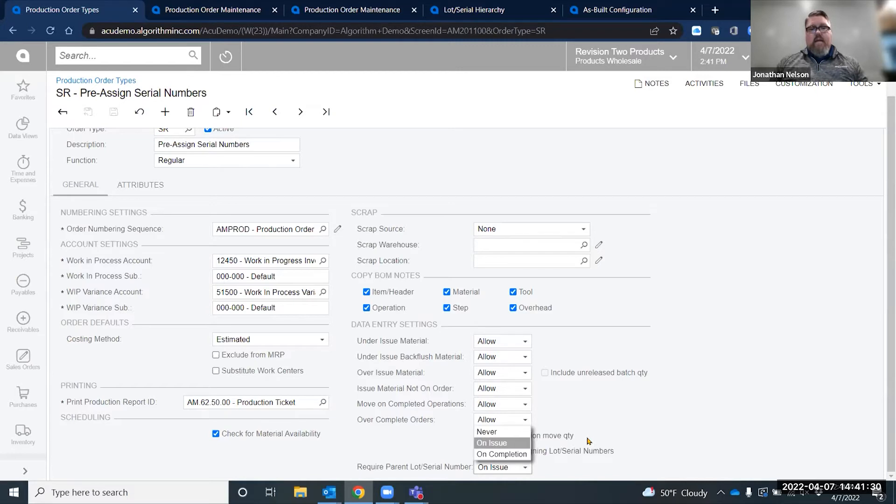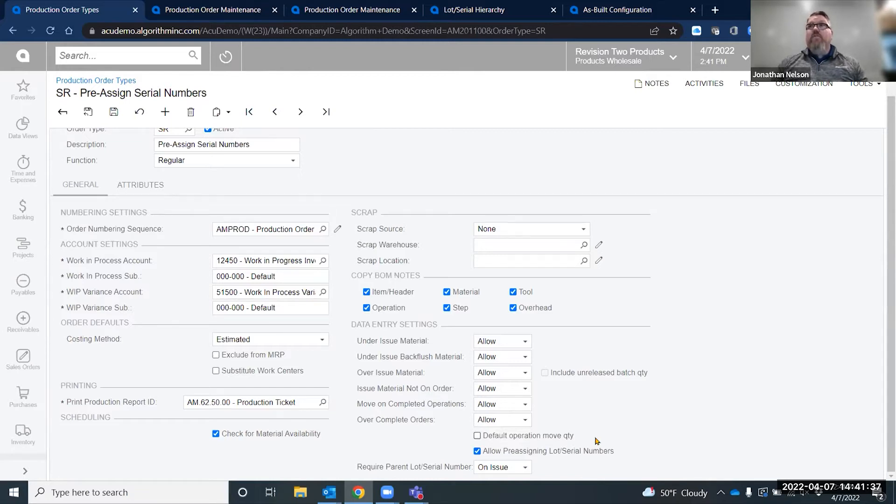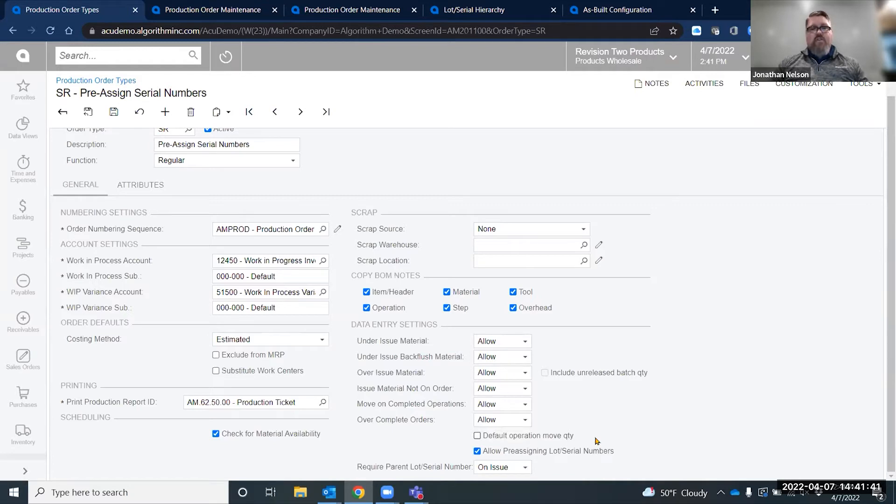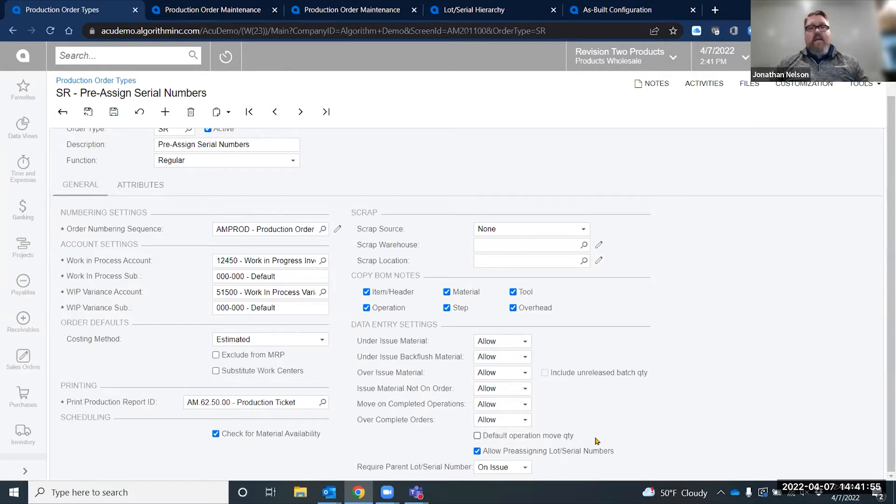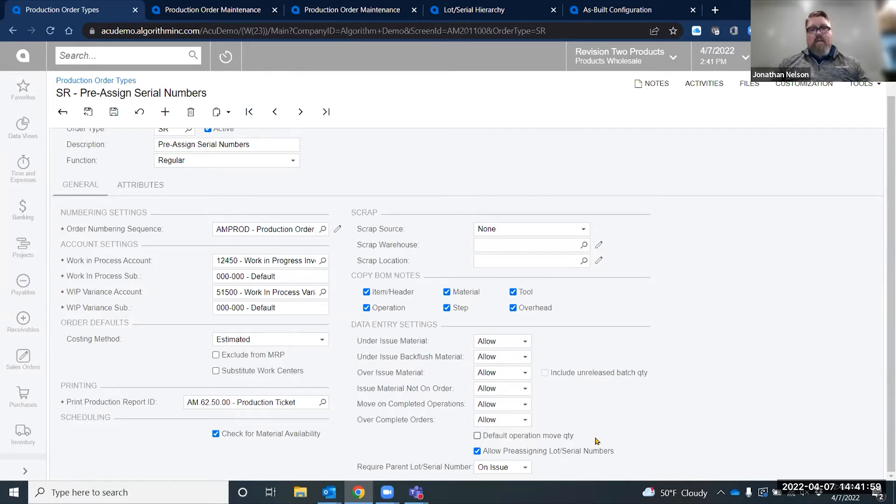Never would be if I set that to on my regular orders and I did it occasionally. It still gives me the capability to pre-assign, but it doesn't force me. If I do on issue, it will force me to not release a parent until it has a serial. On completion allows me to use the late assignment functionality and assign them at the end of the manufacturing process while still having some of the pre-assignment functionality available.